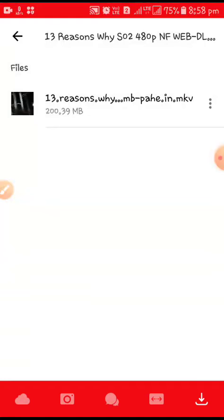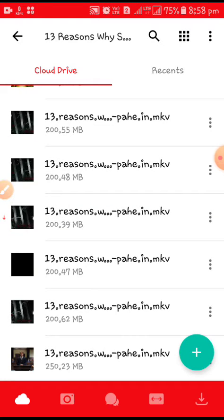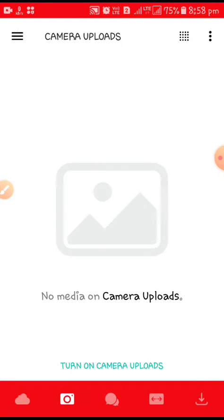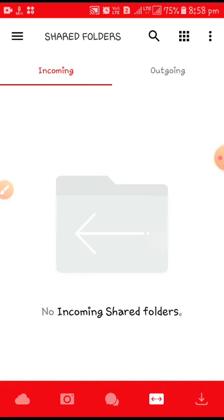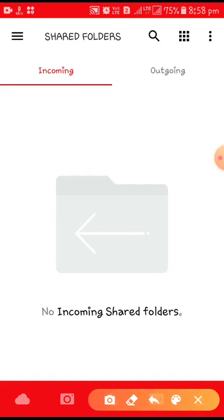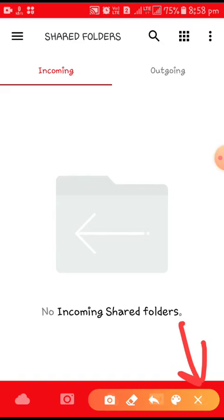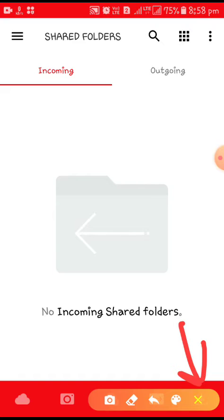Just click on it. You can see here this cloud drive, this is a tour, this camera option, camera upload, chatting option, then shared option, and on the right most